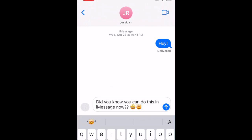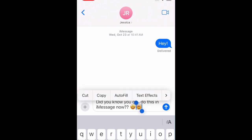Now select all the text in your typed message, or just a portion of the message you want to apply formatting or an effect to. Then you can tap the text effects icon in the predictive text bar, or select text effects in the pop-up window.